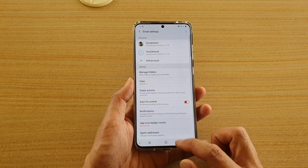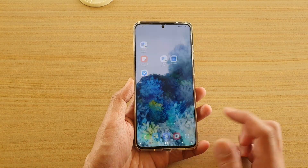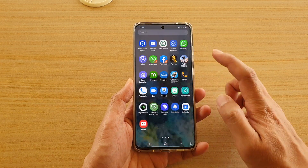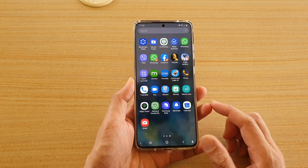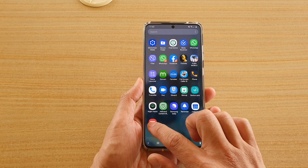Now first, tap on the home key to go back to your home screen, and then swipe up. Next, once you are in the app screen, tap on Email.